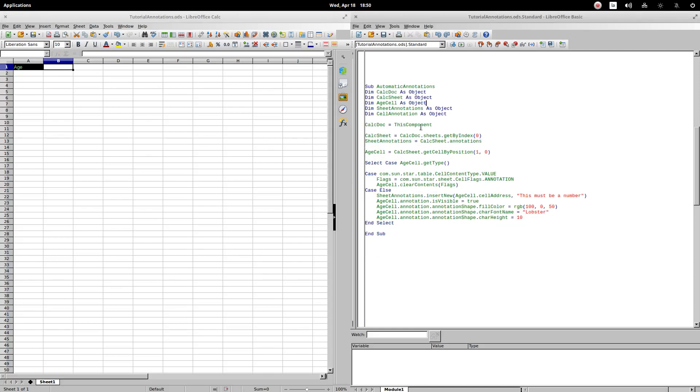We assign this component object to CalcDoc. To CalcSheet, the first sheet of the active book. Through a getType, we evaluate the type of content that the cell has. Using this value with a select case, we identify when the cell contains a numeric value.